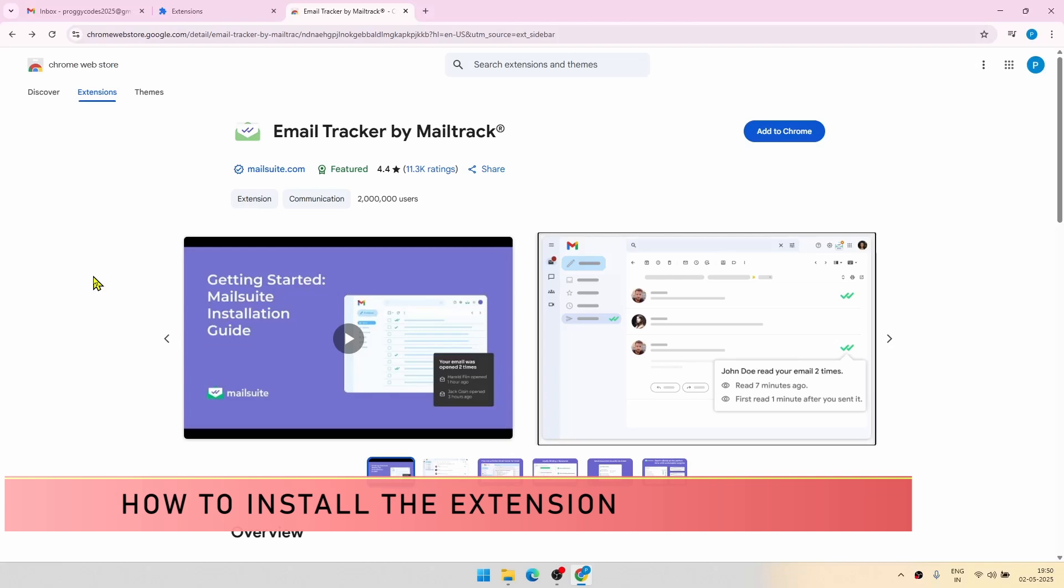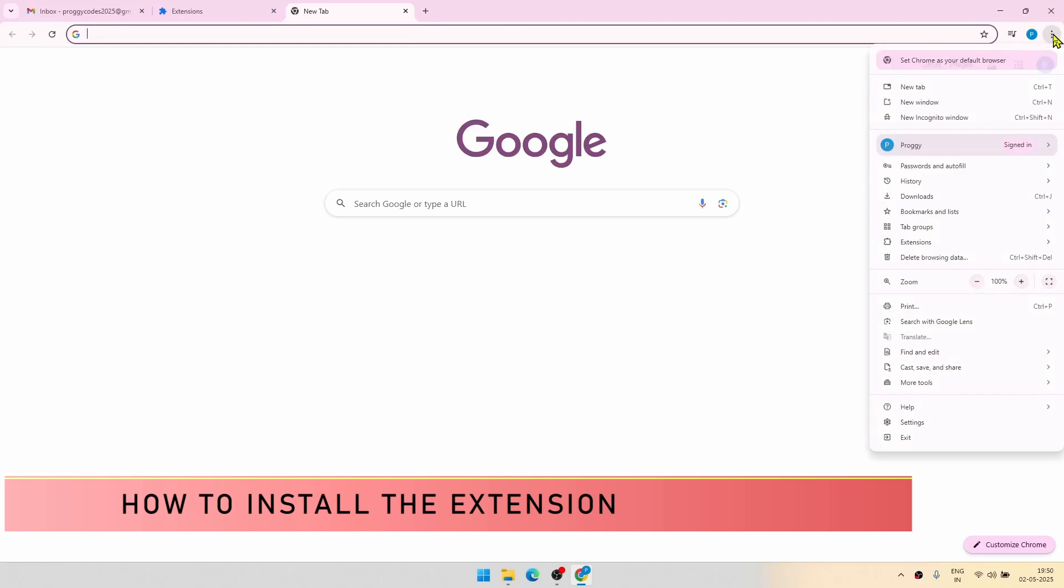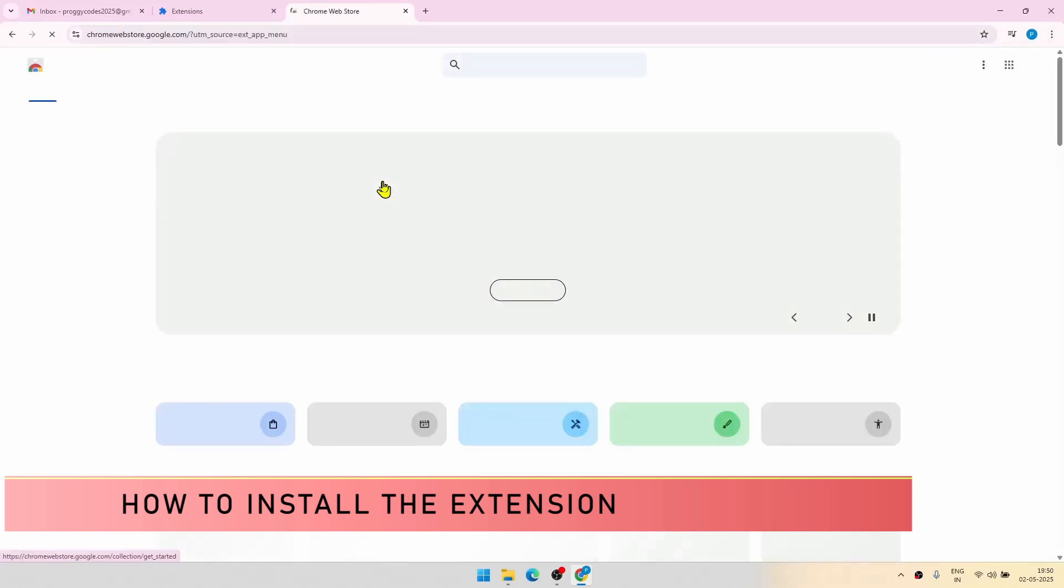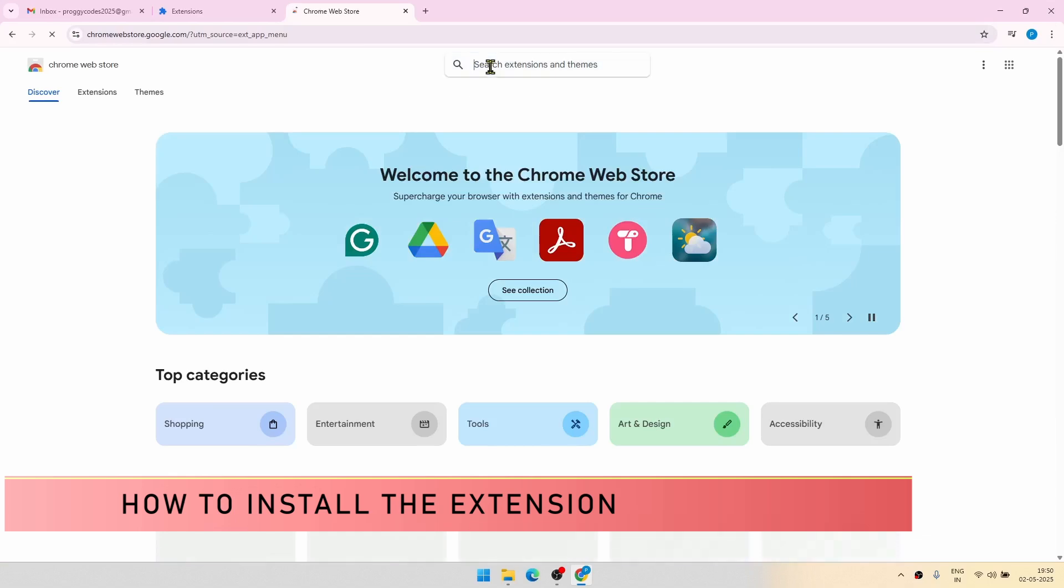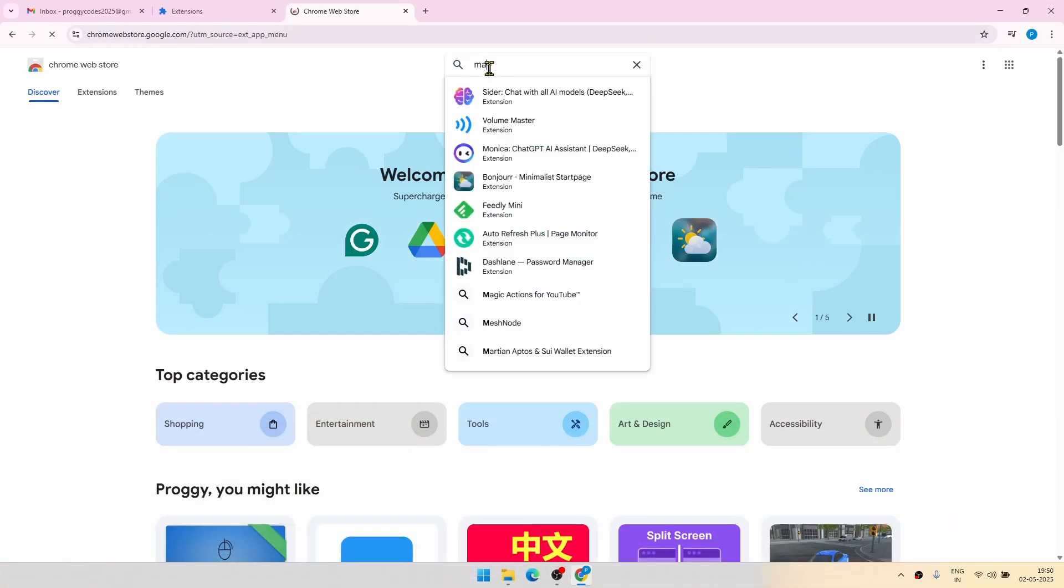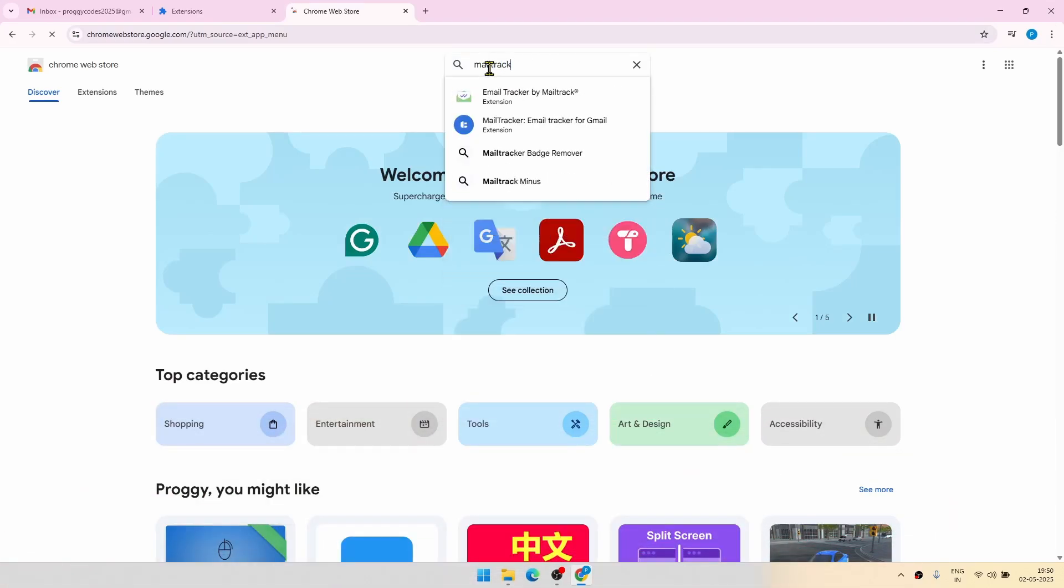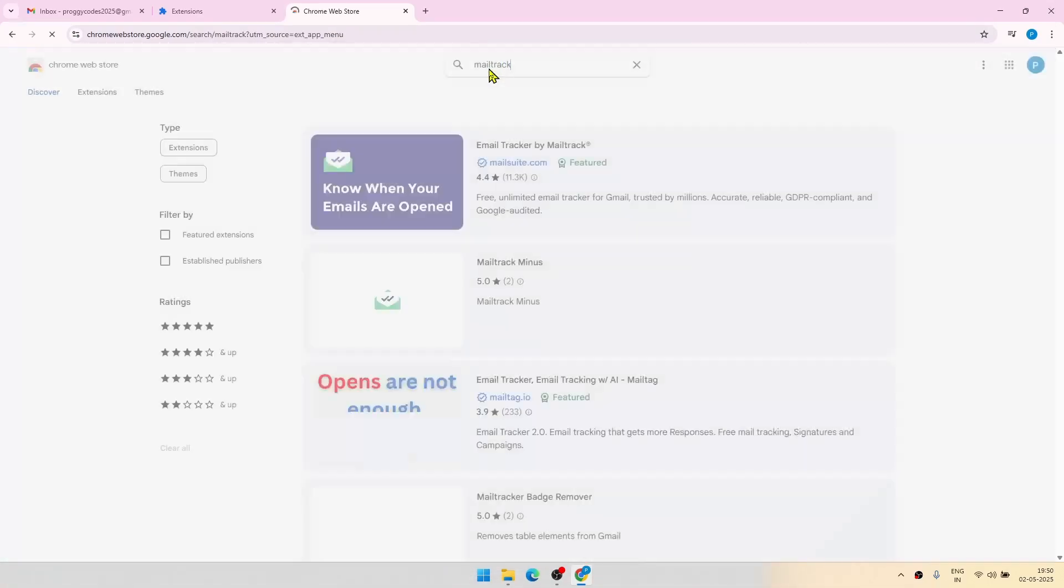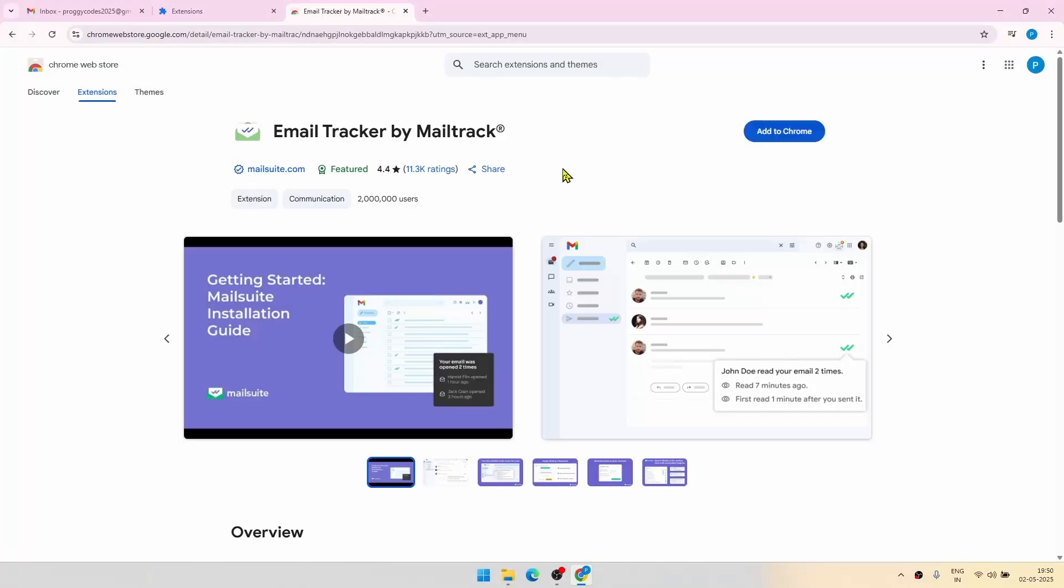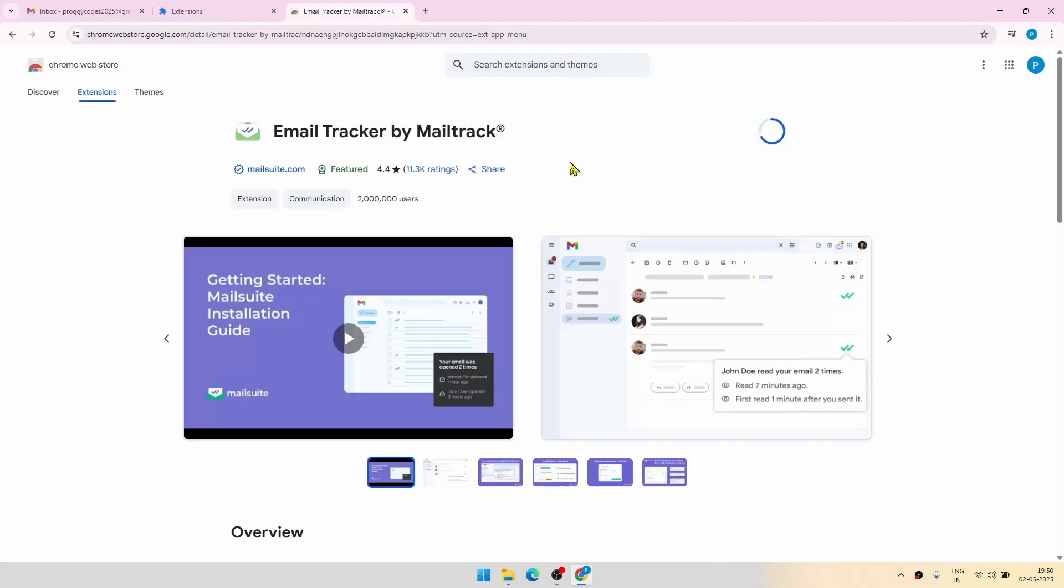First thing first, how to install the extension. For that, do the following: Just go to the menu bar. From there, you can go to extensions, visit Chrome Web Store. In the search box, try MailTrack. And this one is the extension which we are looking for: Email Tracker by MailTrack. Click on add to Chrome, click on add extension, and that's it.